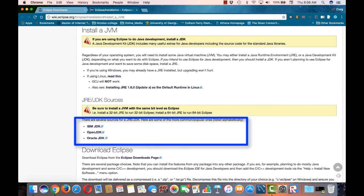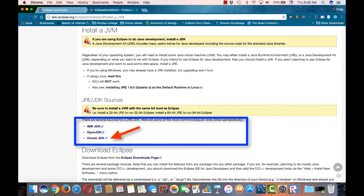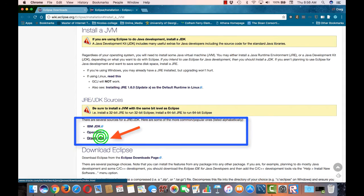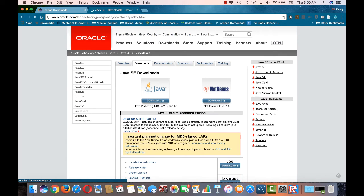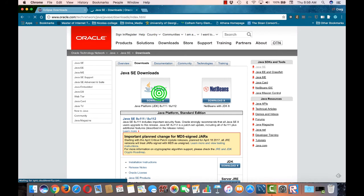Here we see several options for the JDK. Any of these should work fine. As Java is owned by Oracle, I'm going to the source and get the Oracle JDK. On the Oracle Java download page, I see a couple of options. I'm going to click on the Java button here.